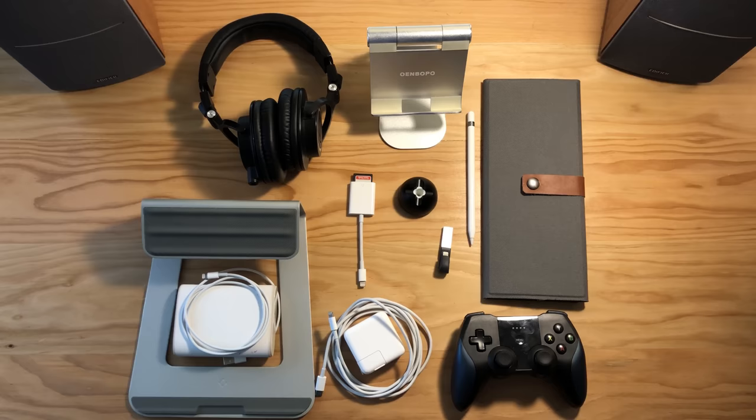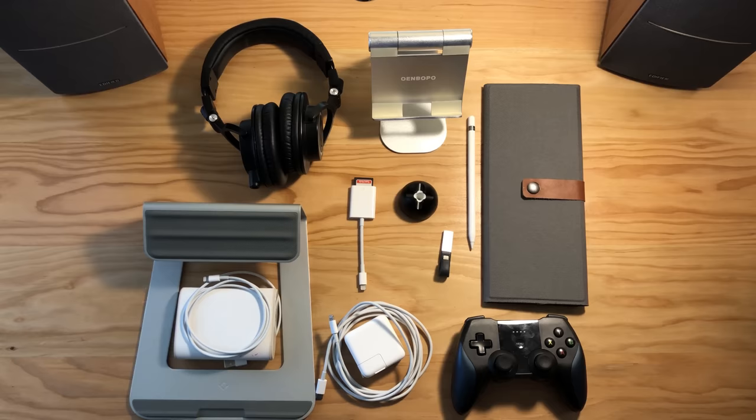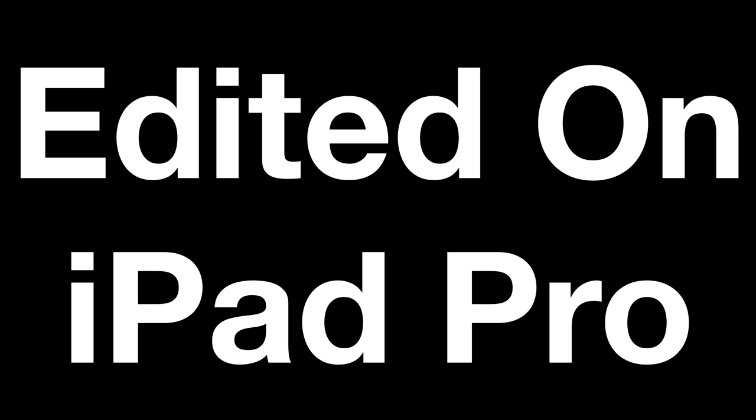If you guys have something that you really love using with your iPad, leave it in the comments below. I'd love to hear about it. Thank you guys so much for watching. Have a great day.